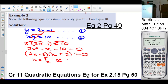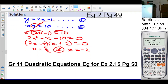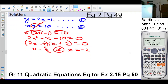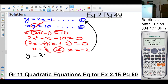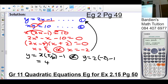Or x plus 2 equals 0, so x equals negative 2. Remember, they want you to solve for y as well. So we substitute back into equation 1. In the first case, y equals 2 times (5 over 2) minus 1, which is 4. Or y equals 2 times (negative 2) minus 1, which is negative 5. So if x is 5 over 2, then y is 4; and if x is negative 2, y is negative 5.